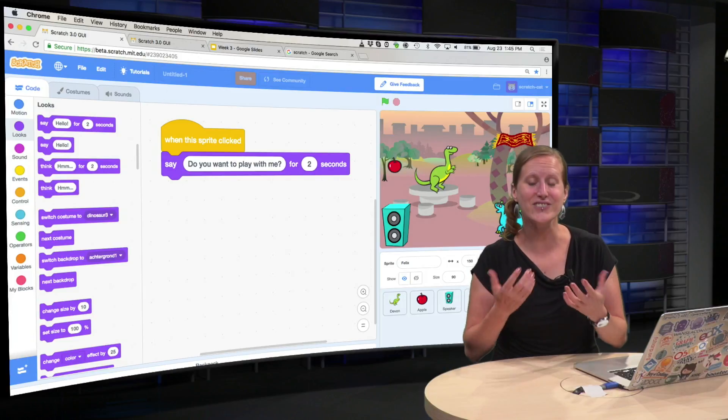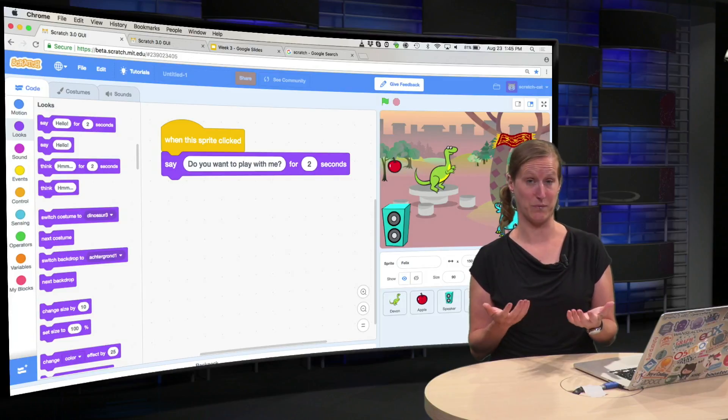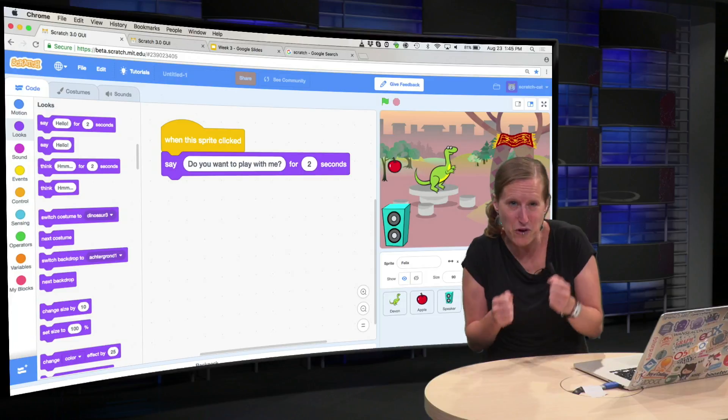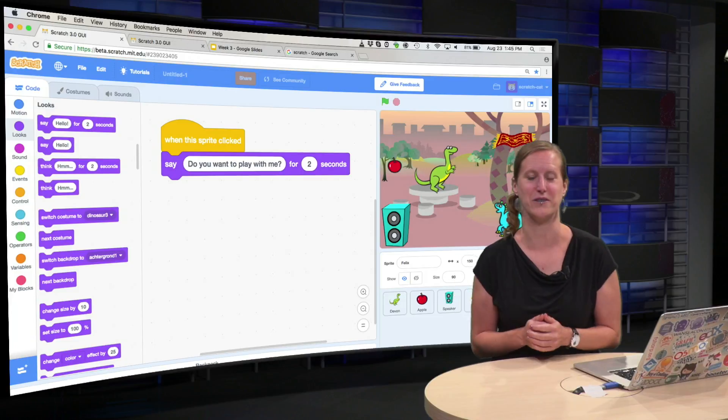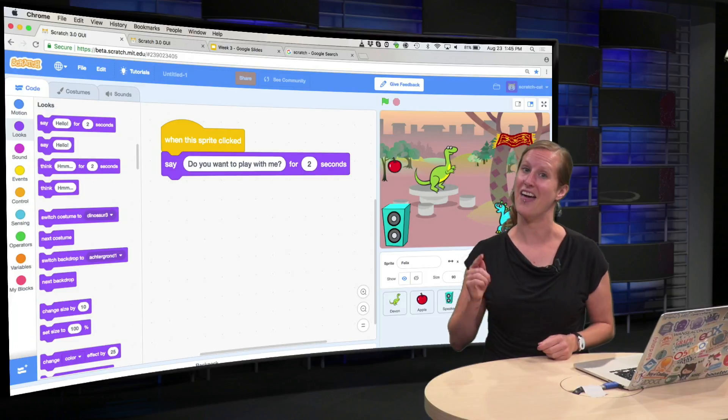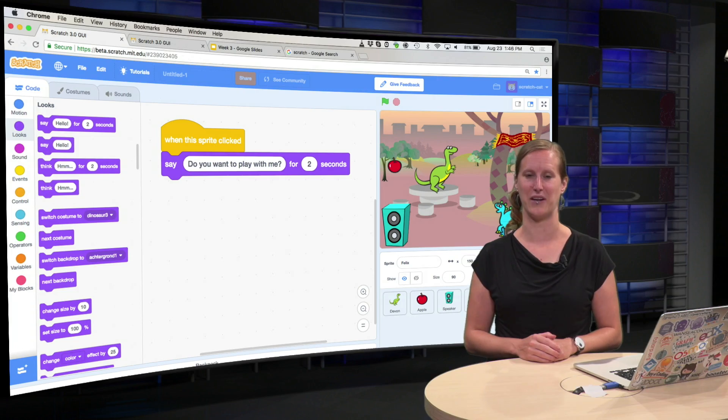And what would be extra nice, of course, would be if Devon the dinosaur really runs forward towards Felix to go play. And that, we will explain in the next video.